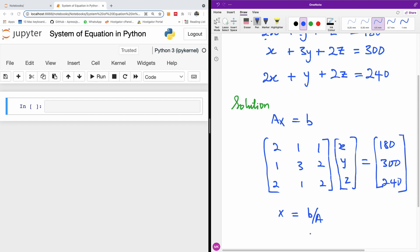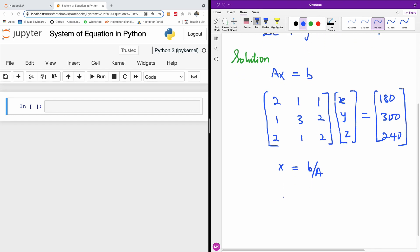Another method to solve it, you can also use NumPy, and we are going to be using the linear algebra dot solve. Let's put this into practice.